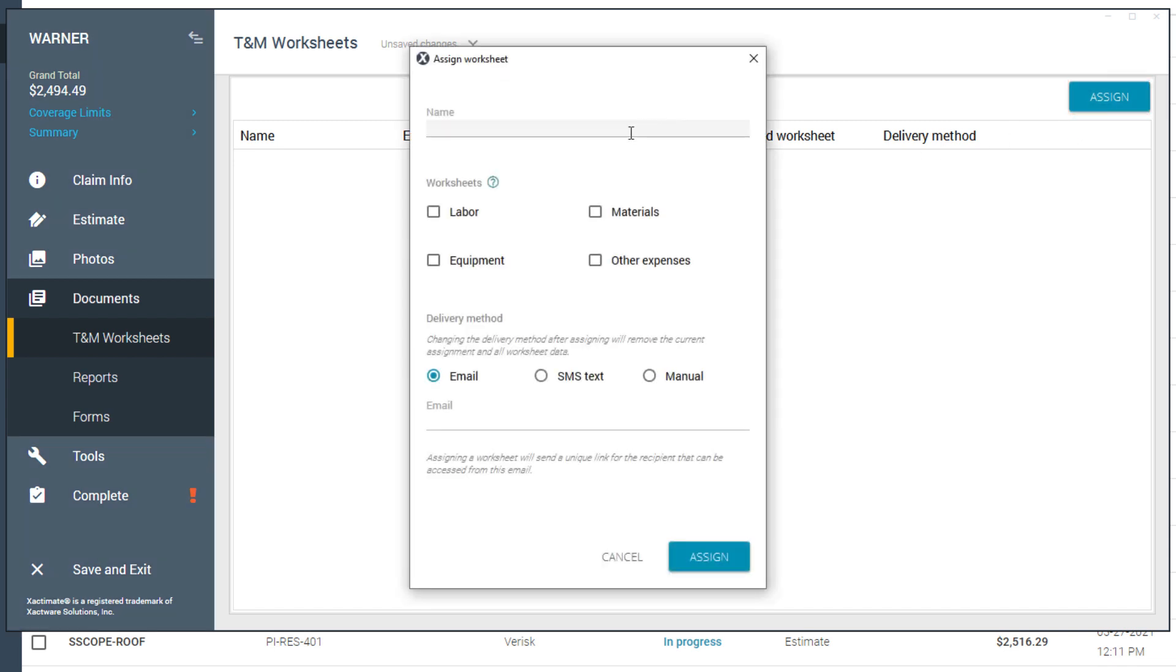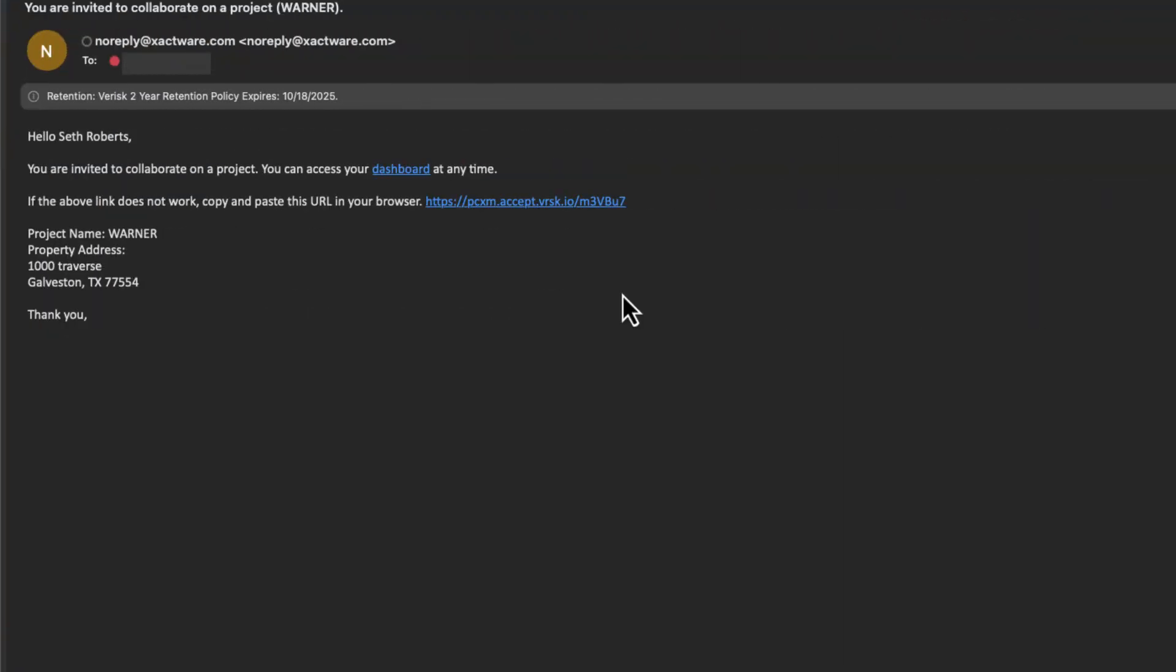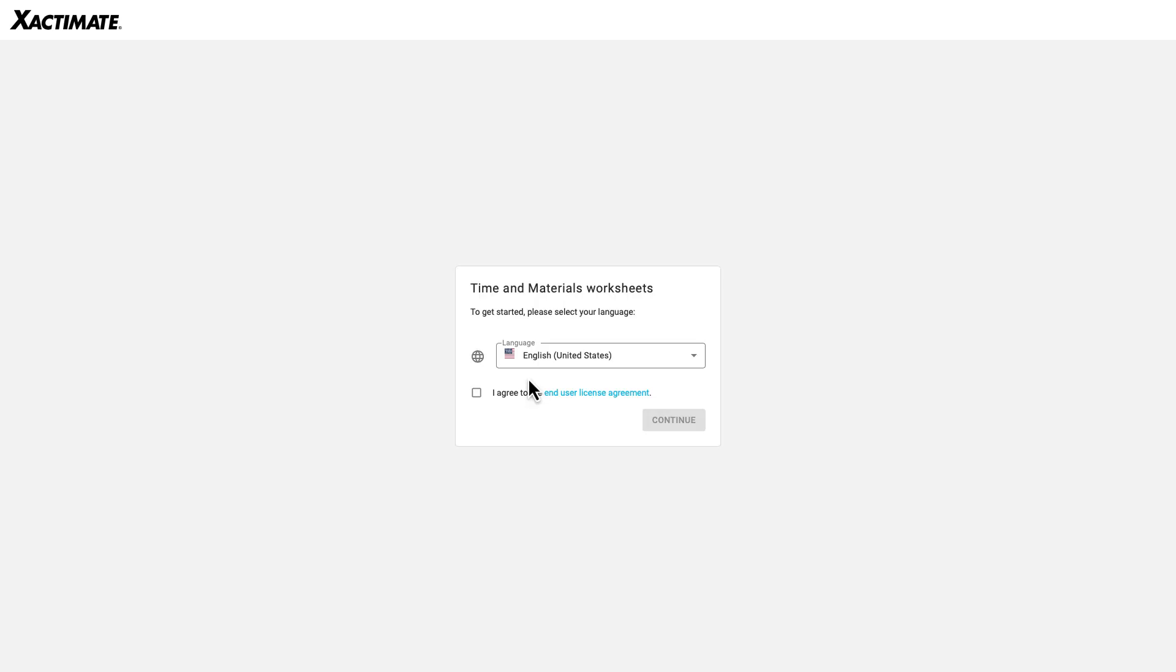In the Assign Worksheet window, you first add the stakeholder name, select the type of worksheets you want to assign them, and select the delivery method. Finally, type in the contact information for that delivery method. I'm going to select Email. This sends an email with a URL link for the stakeholder to click on to start the worksheet.